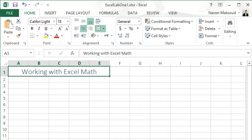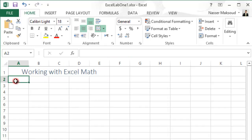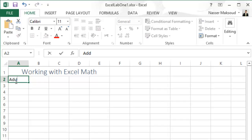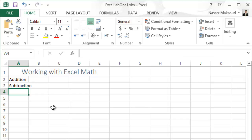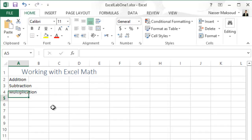Apply the Title style — done. Now it says type 'Addition' in cell A2, so I'll go to A2 and type 'Addition', then press Enter. Then type 'Subtraction' in cell A3, press Enter. Then in cell A4 type 'Multiplication', and in cell A5 type 'Division'.